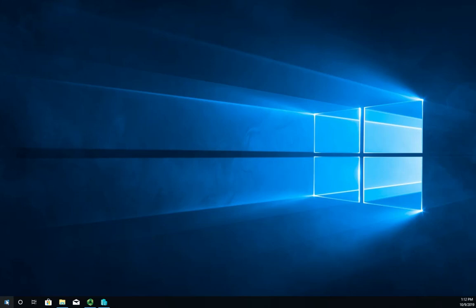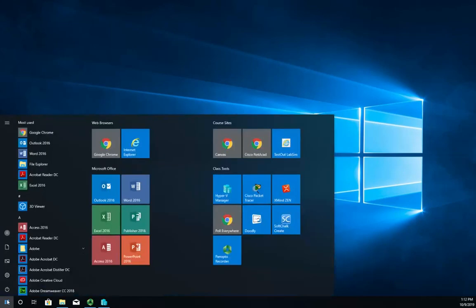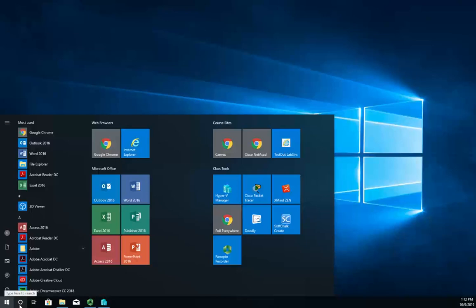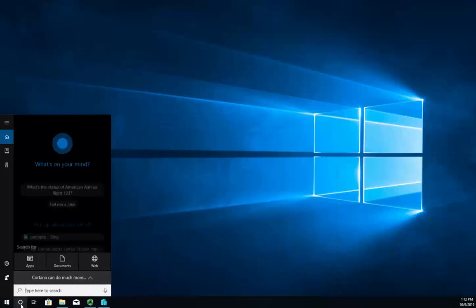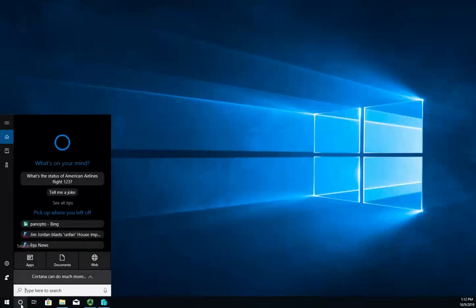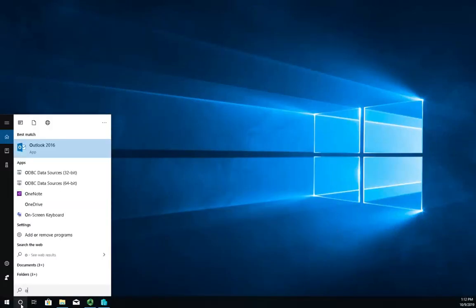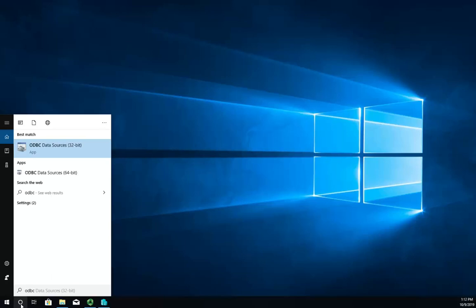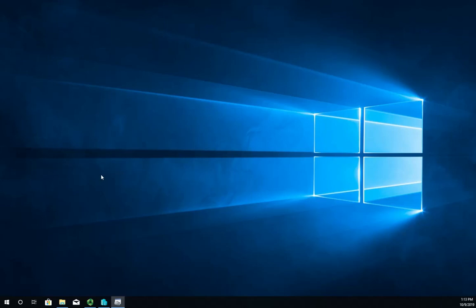You can find it under the control panel. I'm just going to search for ODBC, which stands for Open Database Connectivity by the way. Here's my ODBC data sources, 32-bit and 64-bit. I'm going to pick 64-bit.